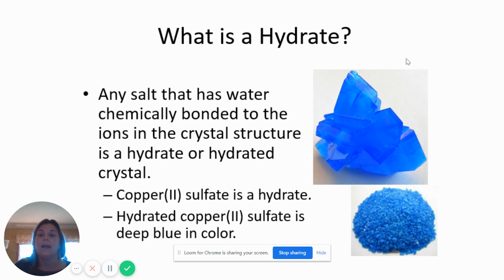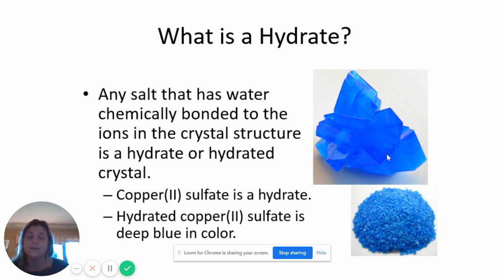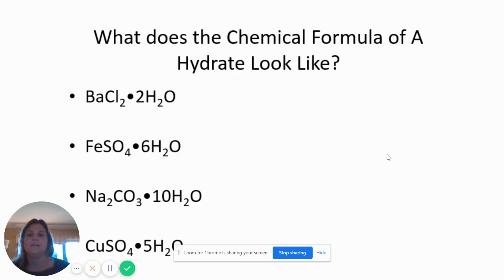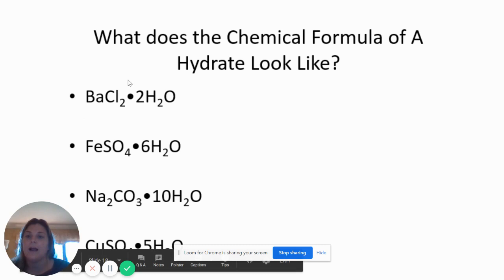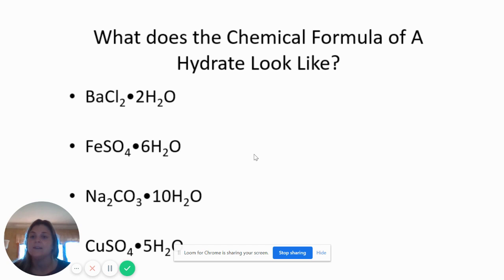Copper sulfate in its hydrate form is a bright, deep blue color. The anhydrous form — anhydrous means without water — is going to be a lot lighter and not nearly as pretty. So this is how they show you what a hydrate is: barium chloride will always be bonded to two waters, which is what that '· 2H₂O' means. Iron(II) sulfate is always bonded to six waters, and so on. If you see this notation, they're just talking about a hydrate — barium chloride with water present in the crystal.